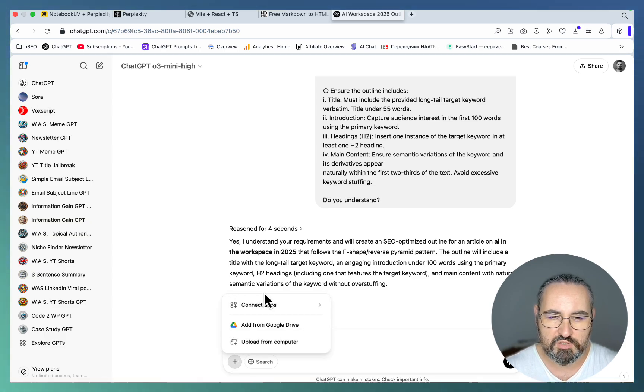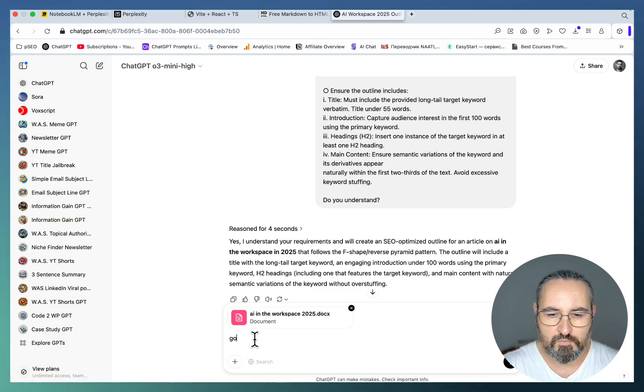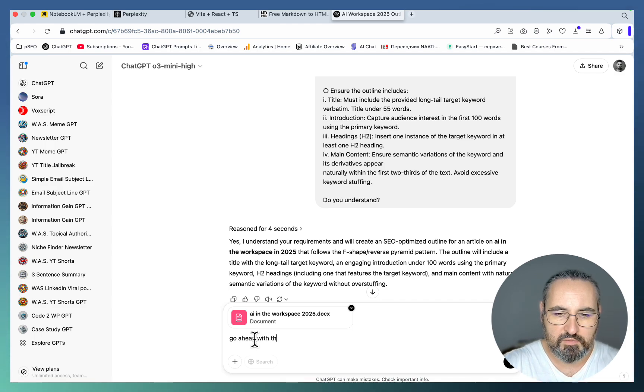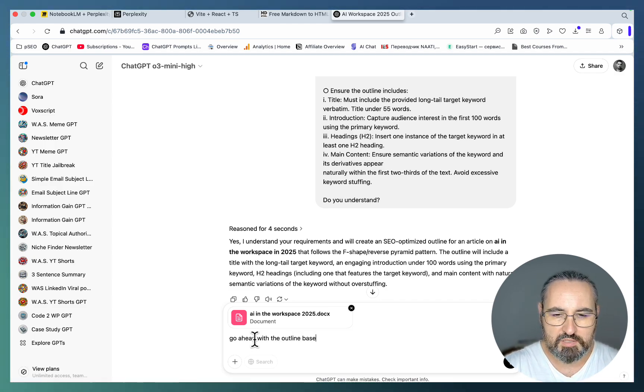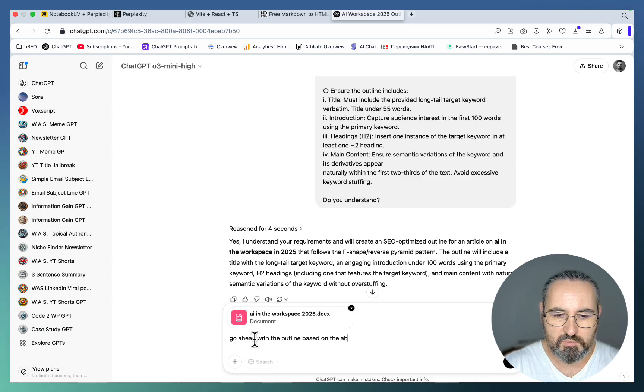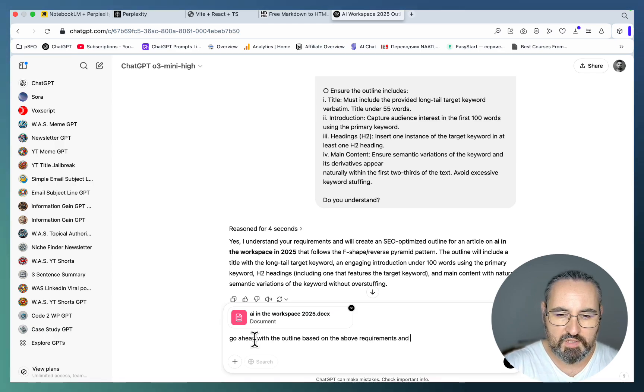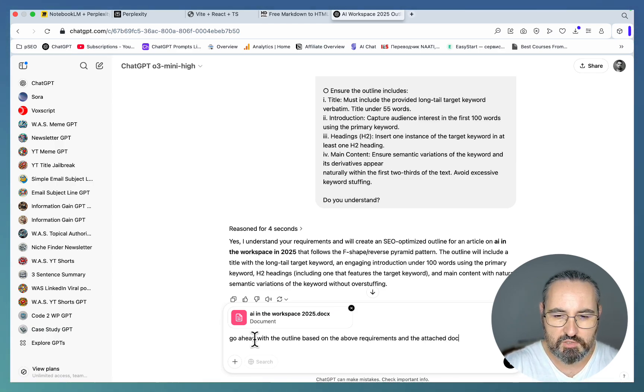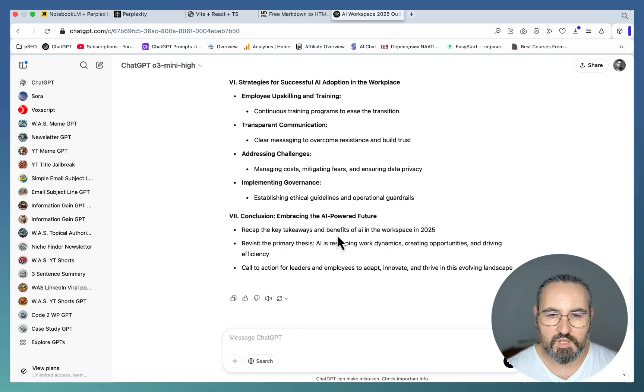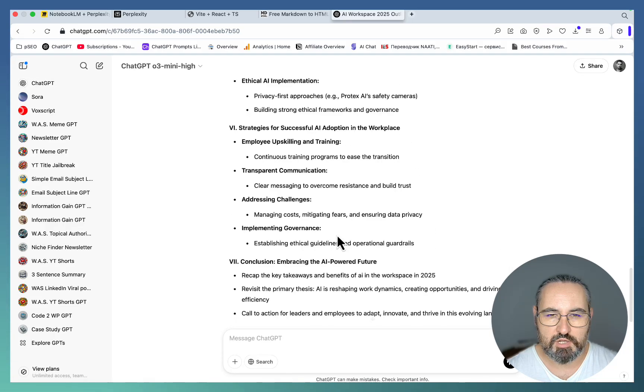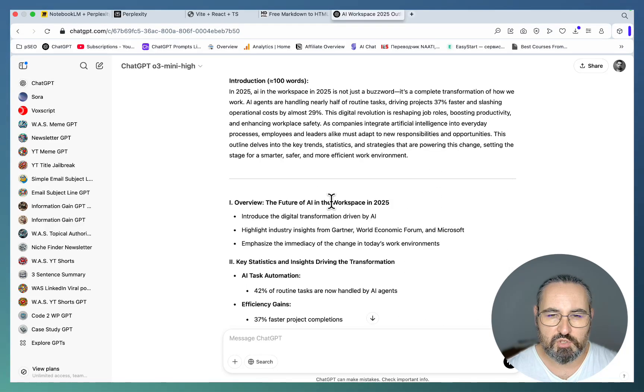The outline will include a title with a long tail target keyword and engaging introduction under 100 words using the primary keywords. Let's attach the document and go ahead with the outline based on the above requirements and the attached document.